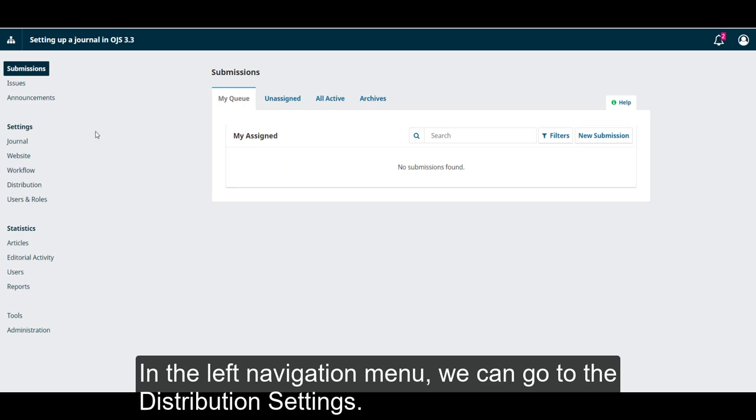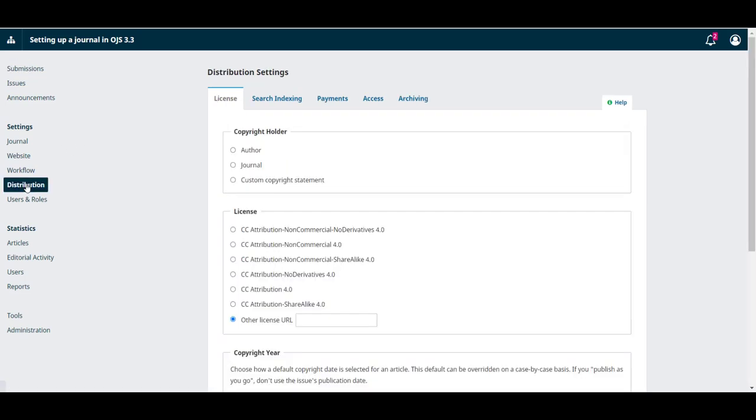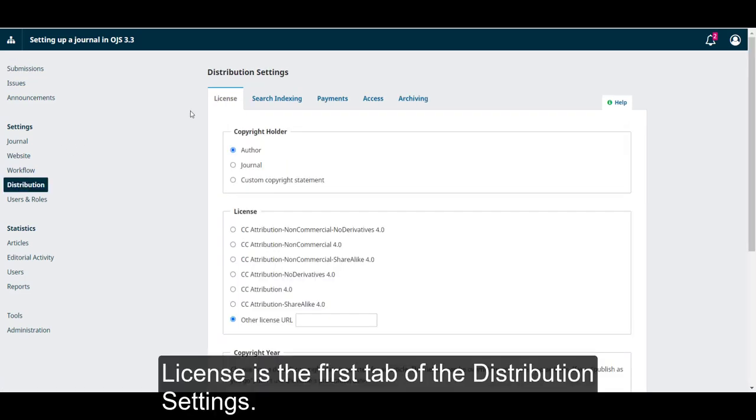In the left navigation menu, we can go to the distribution settings. License is the first tab of the distribution settings.